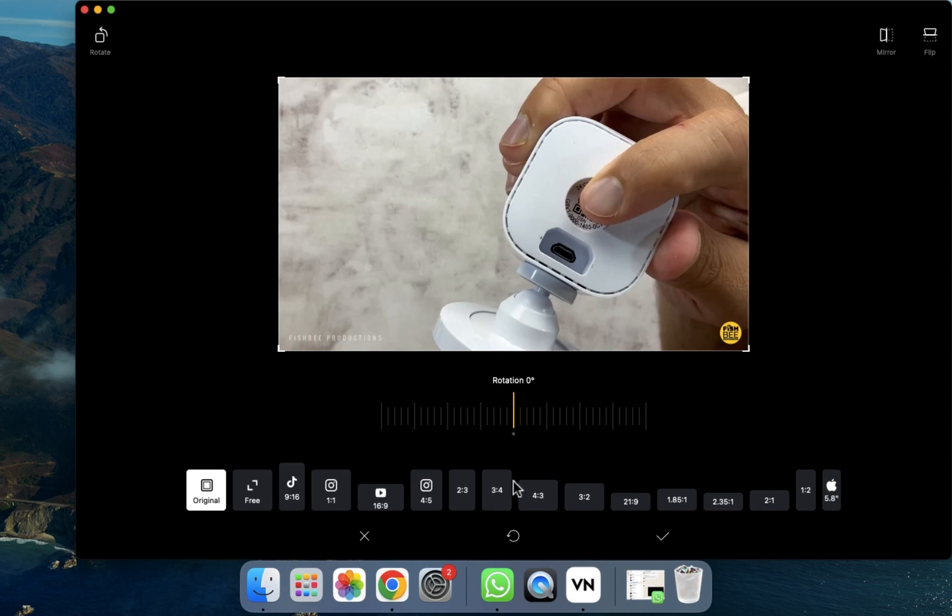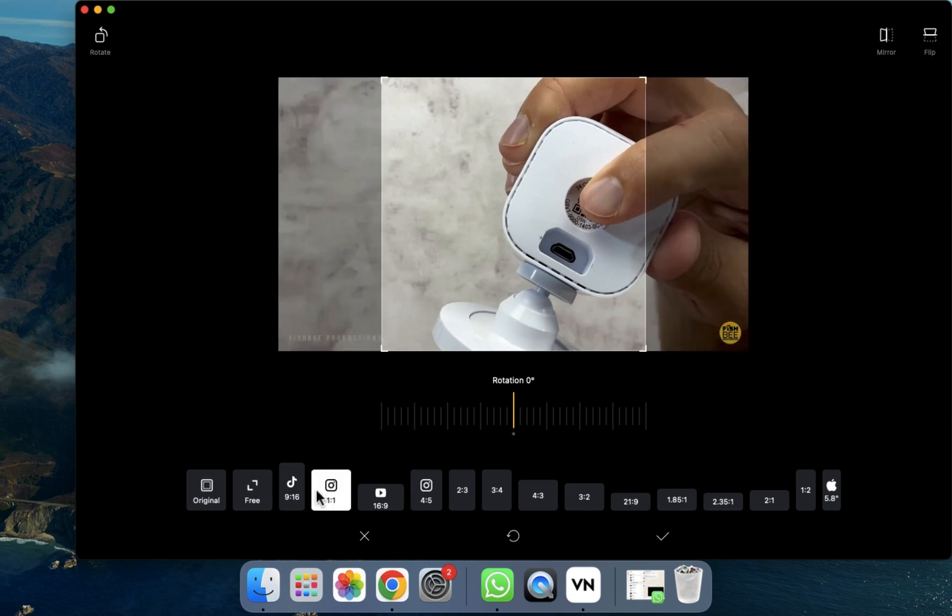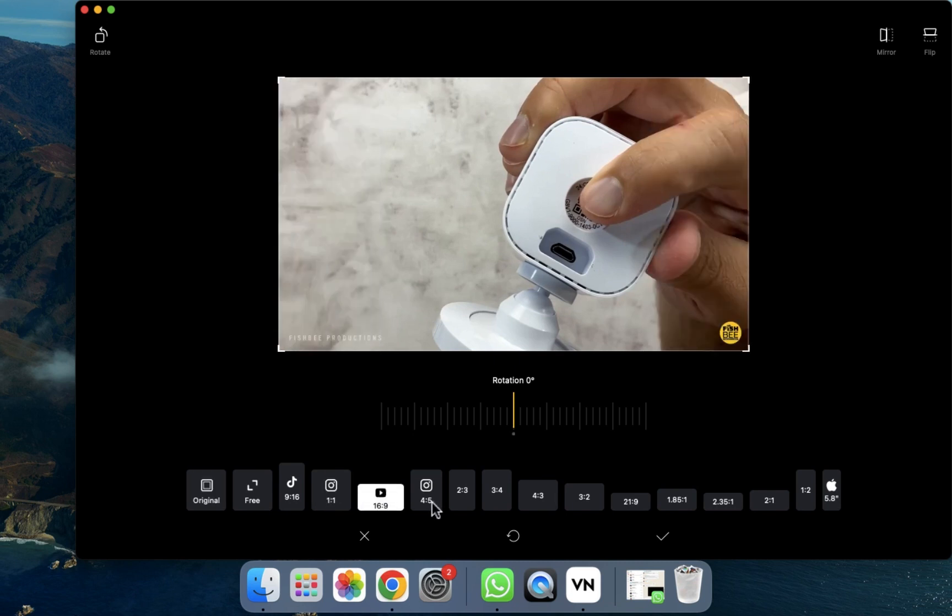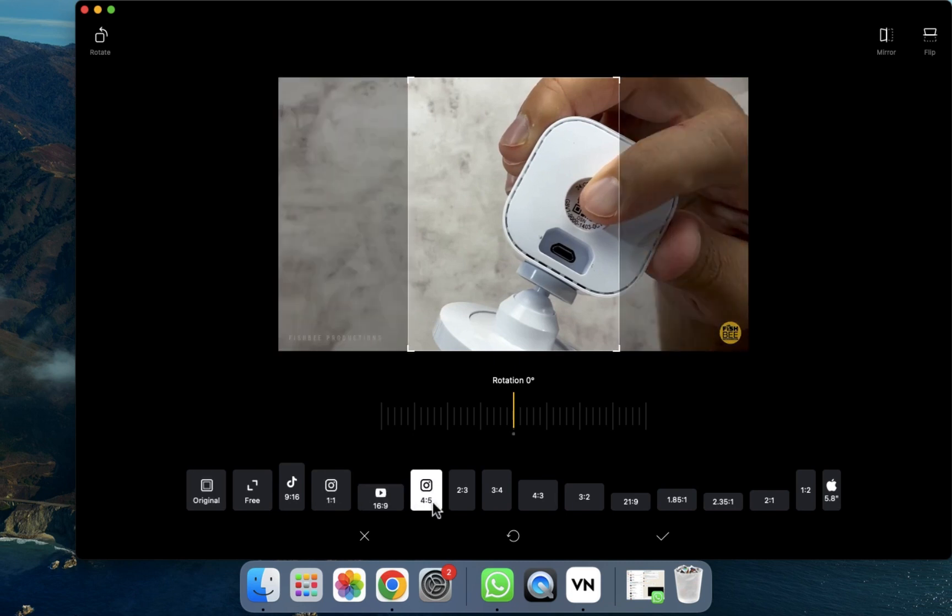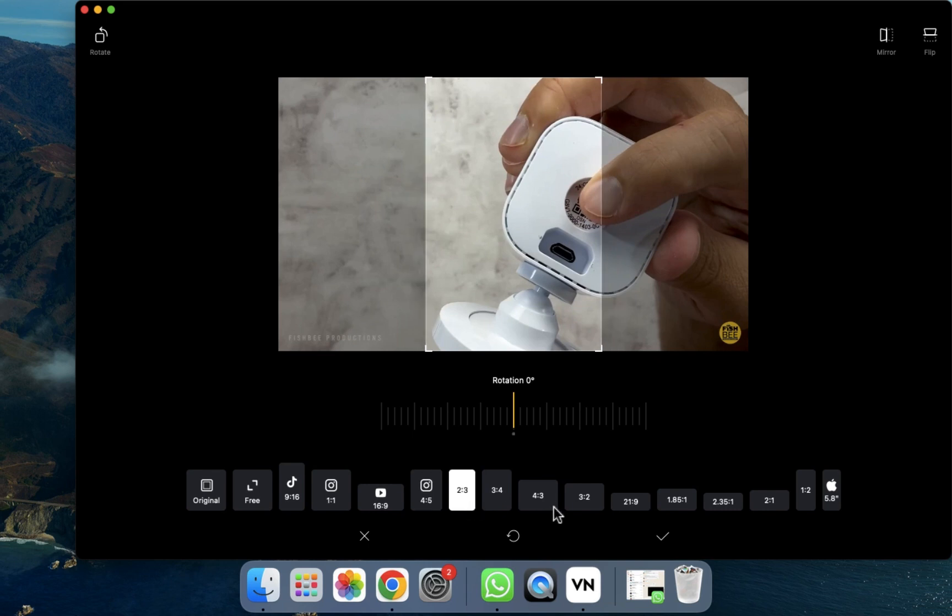If you want to crop the video, you can do that. Like the YouTube size, Instagram Reel size - all the sizes are provided here. You just need to select that size.